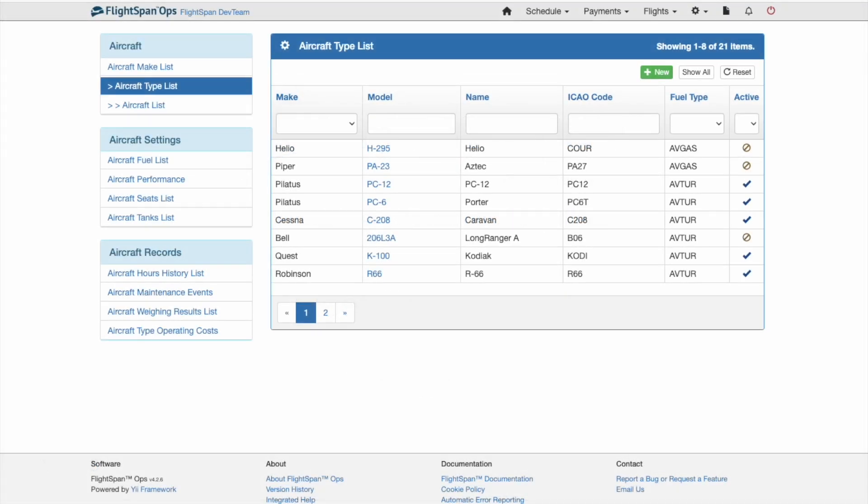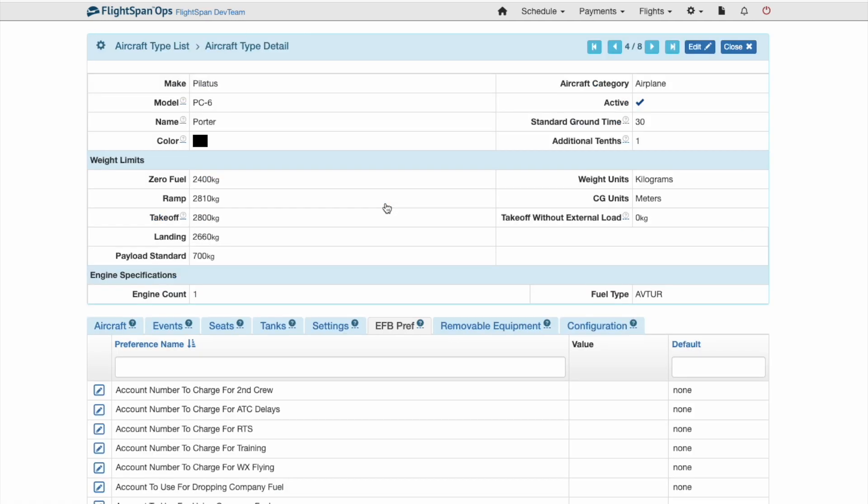Each of your aircraft types has specific settings. From the aircraft type list, click on the model aircraft to be edited.